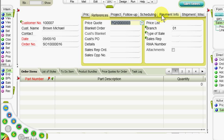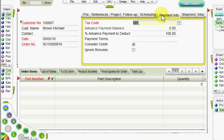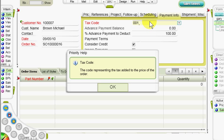In the Payment Information tab, we can change the tax code, as well as the payment terms that appear according to the customer's default definitions. Press F1 on any column to display the help regarding that column.